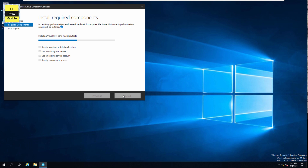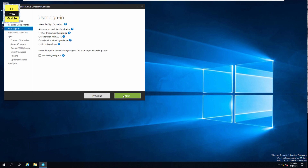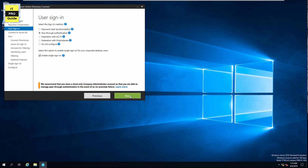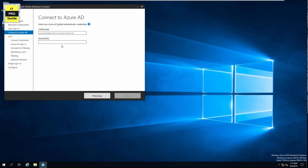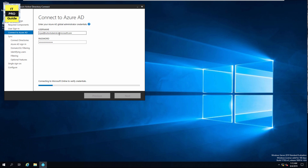It may take a few minutes to complete. Then choose pass-through authentication and enable single sign-on at this point, then click Next. Here you have to enter your global administrator credentials for the Azure portal, then click Next.